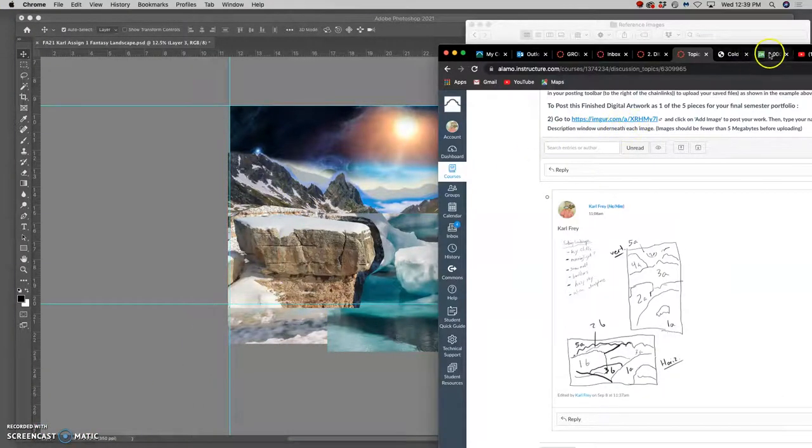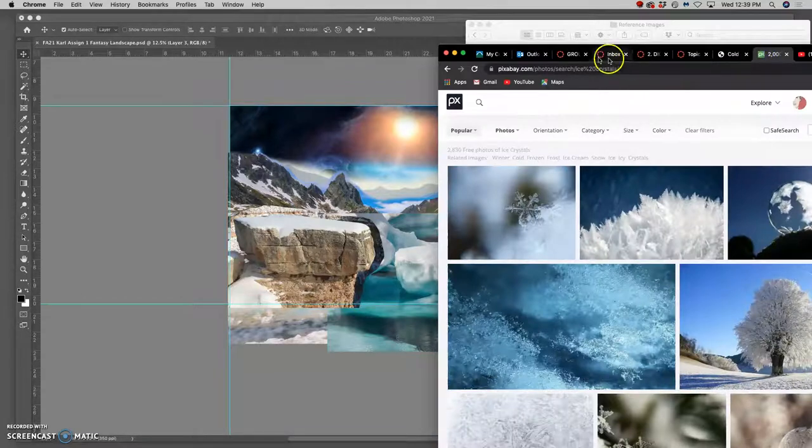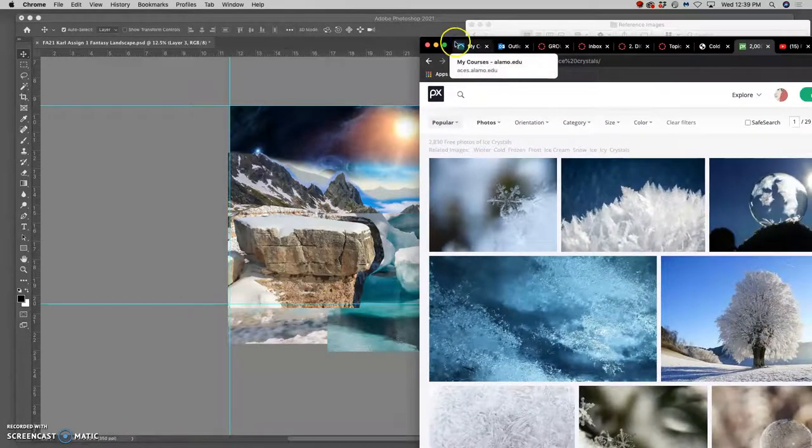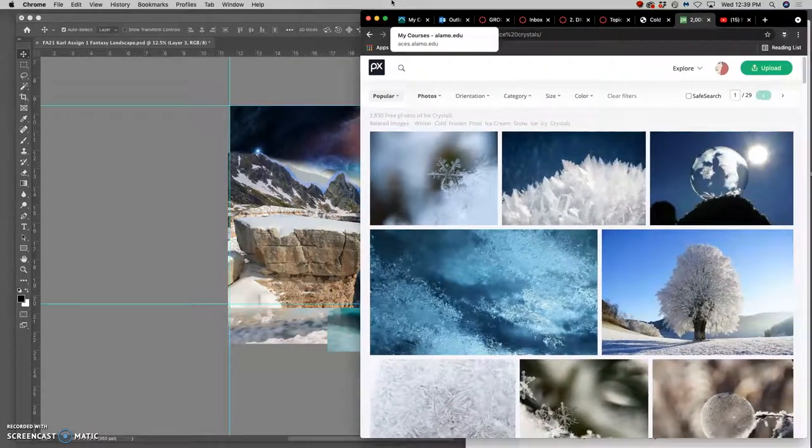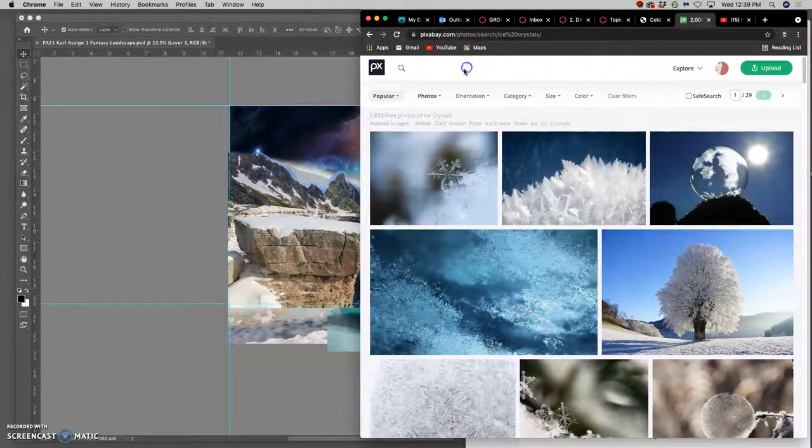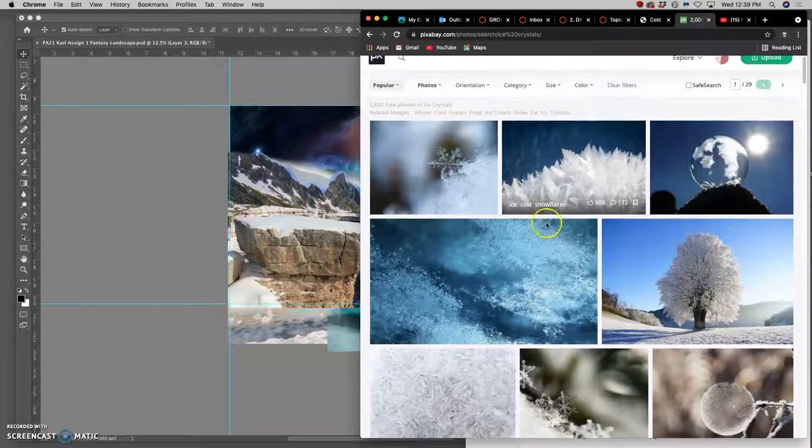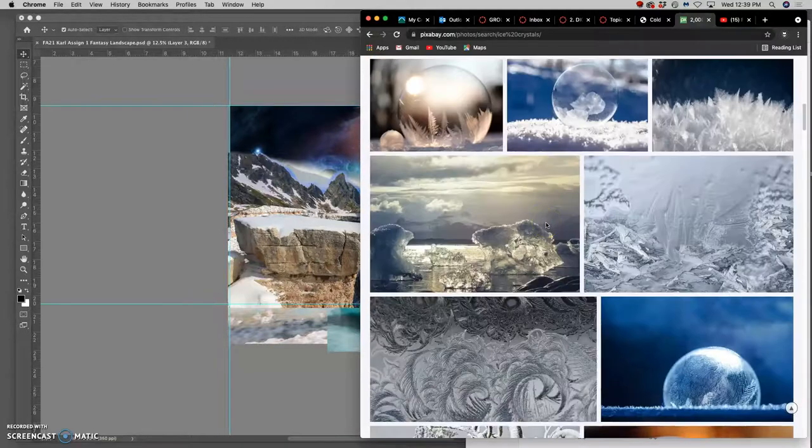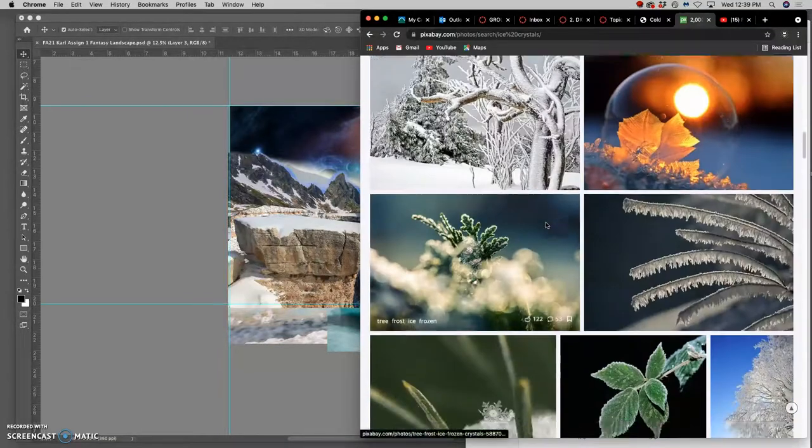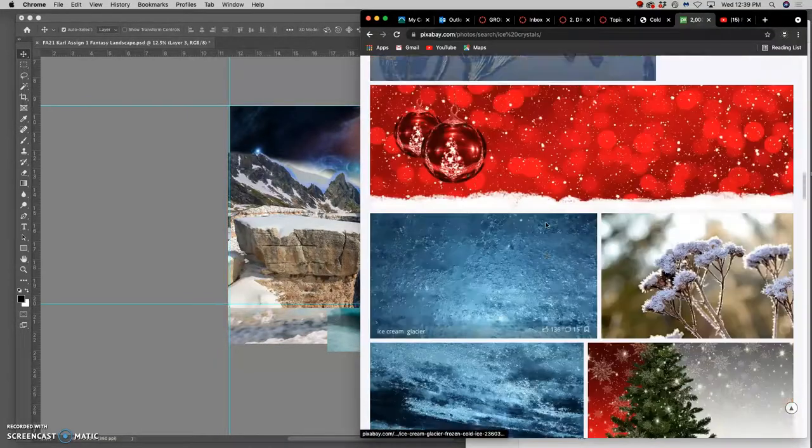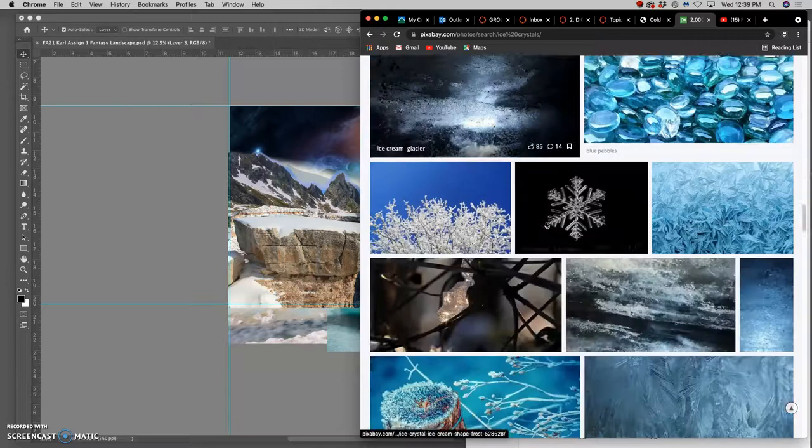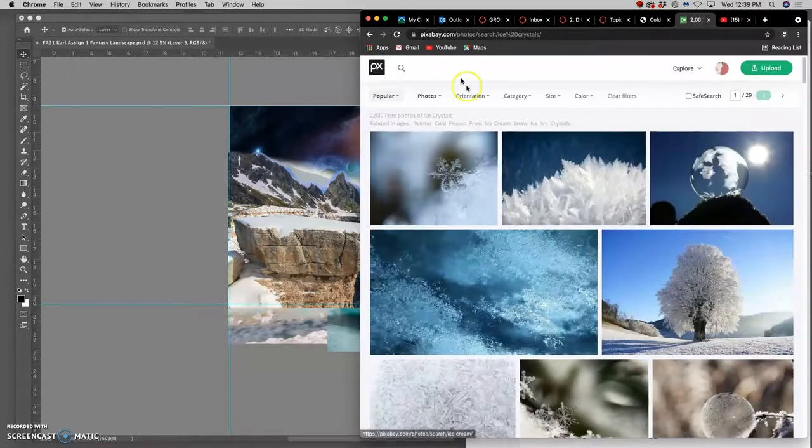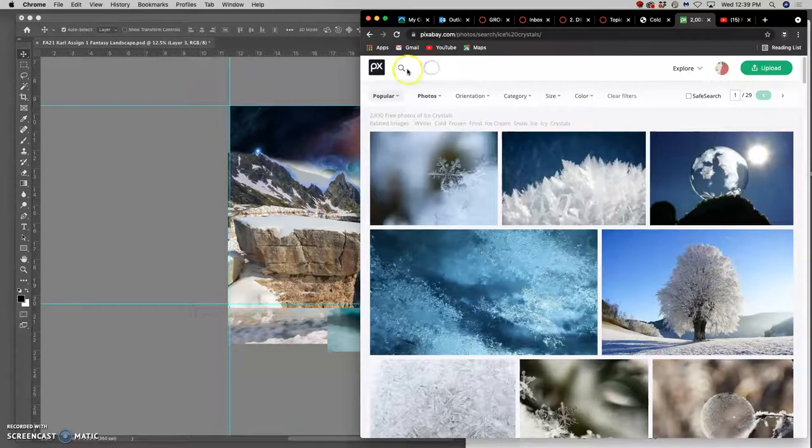So at this point I might go back to Pixabay. And I might do a search for something like ice crystals, which I pulled up, or for glacial forms, glaciers.